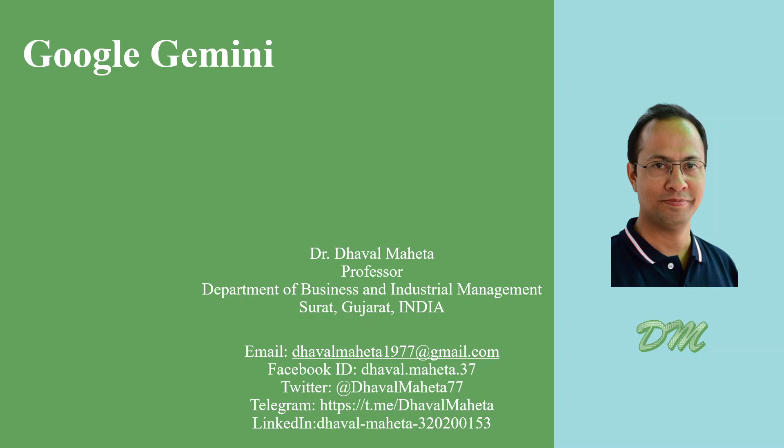Hello to all my friends. This is Dr. Gawal Mahat and today we will talk about Google Gemini.